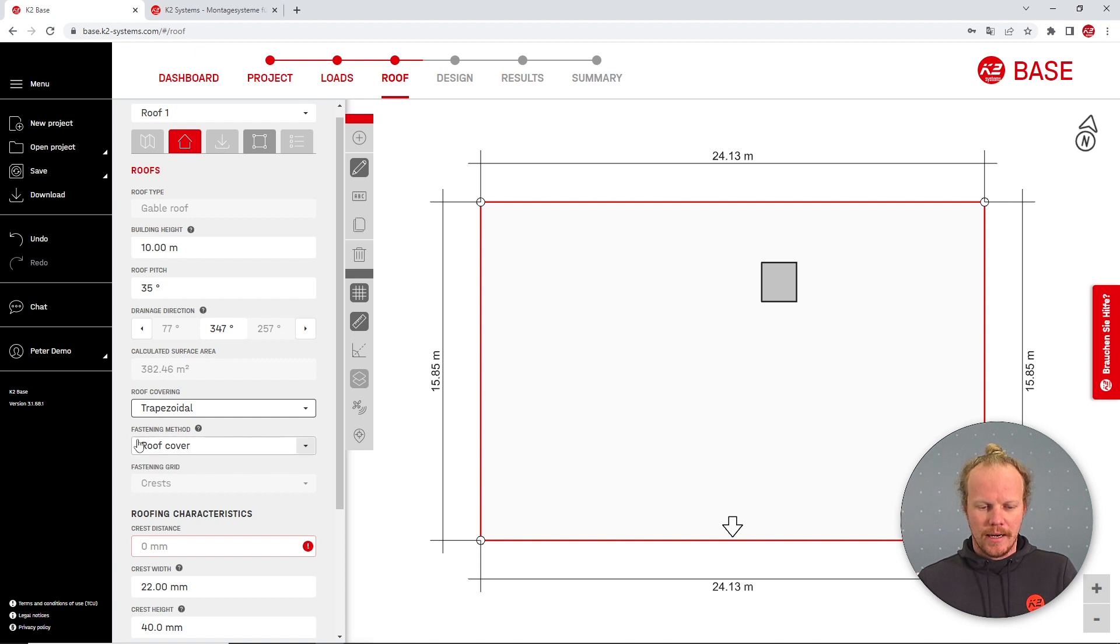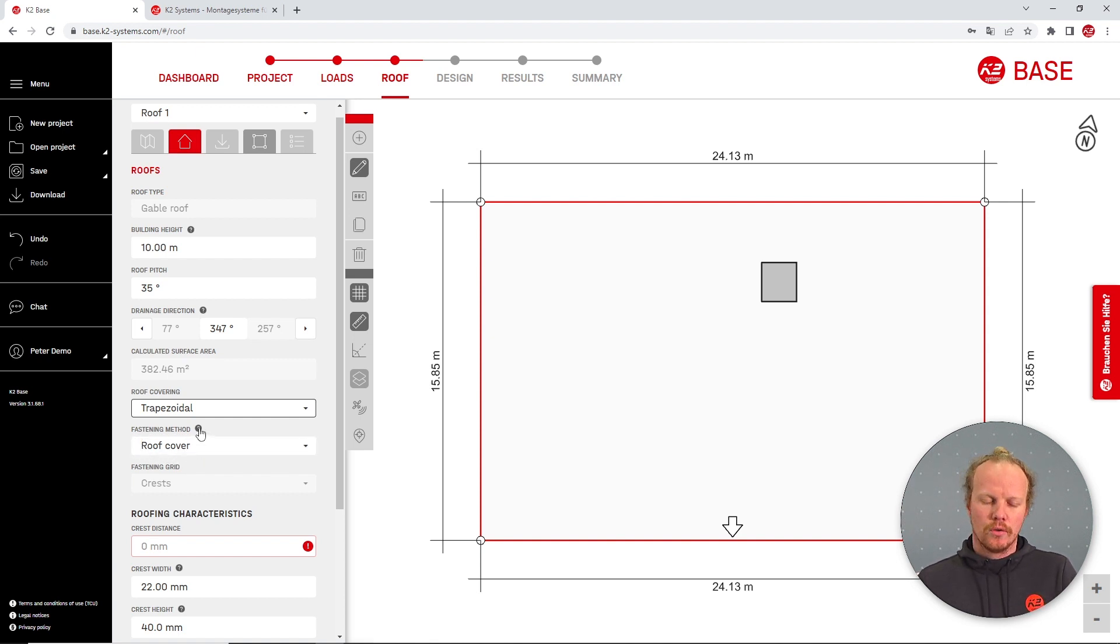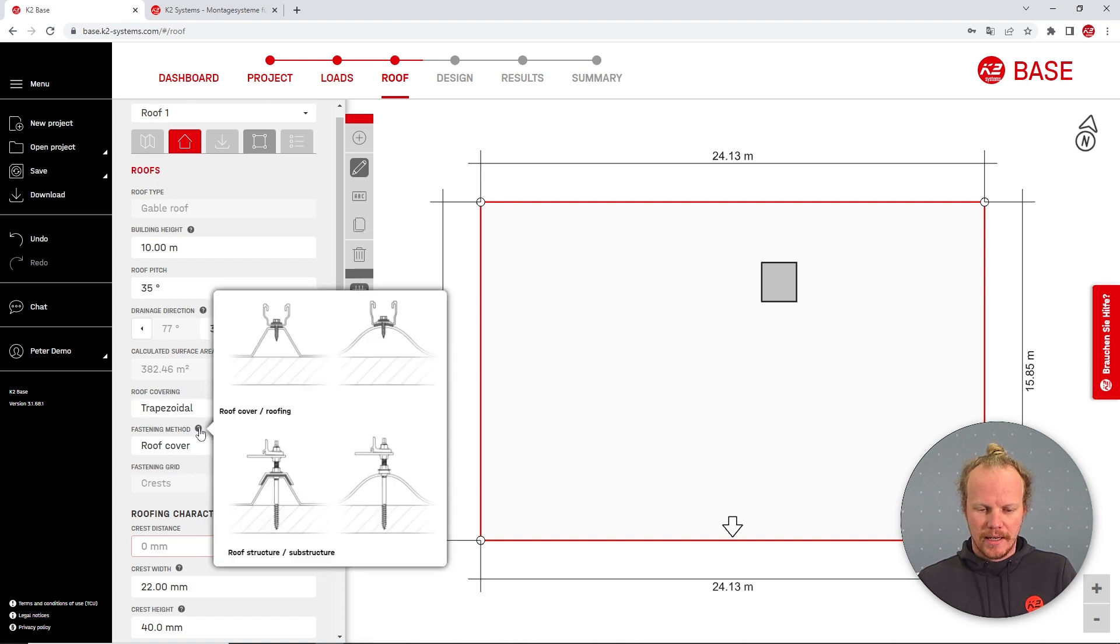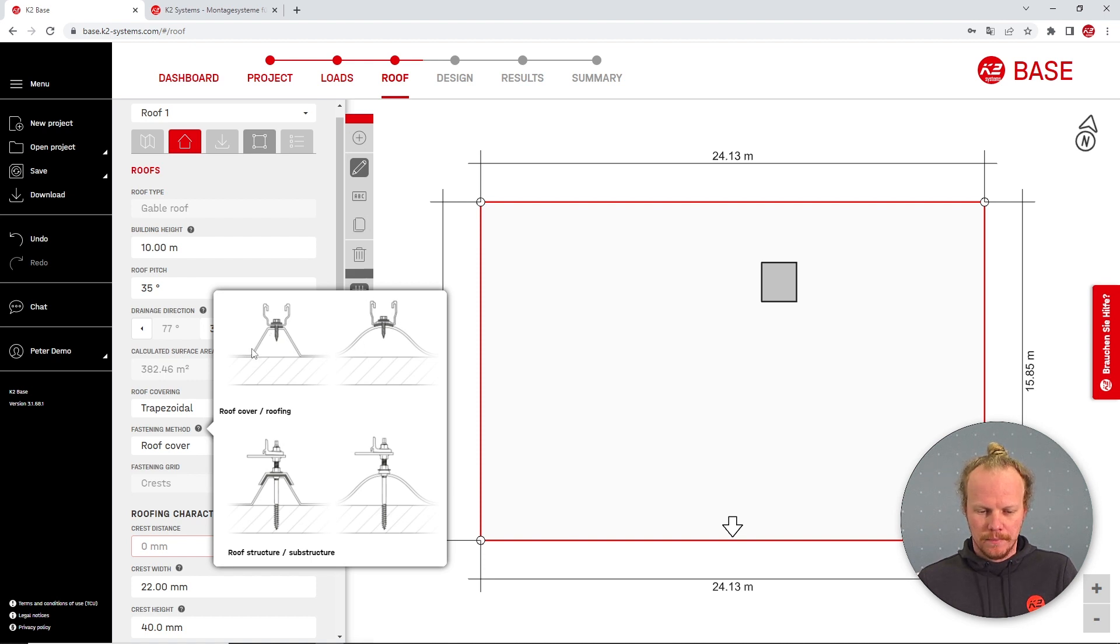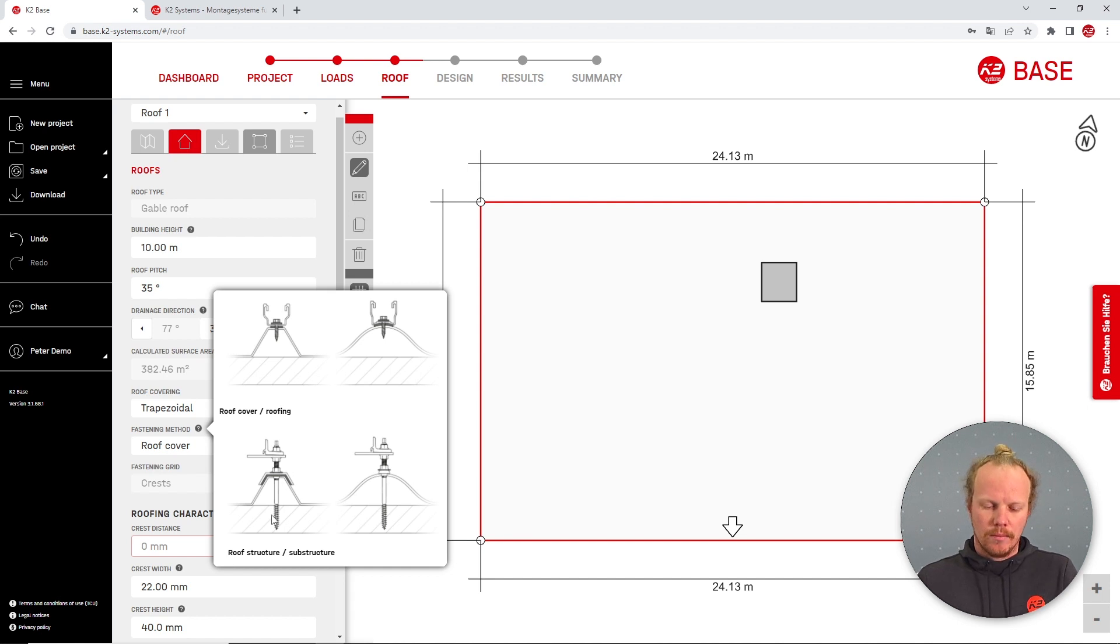Here I have the fastening method preset to roof cover, and if I'm unsure what this means I can click on the question mark here which will show a nice diagram of fixing to the roof sheeting with our multi-rail or fixing into the roof under construction here with a hanger bolt or solar fastener.